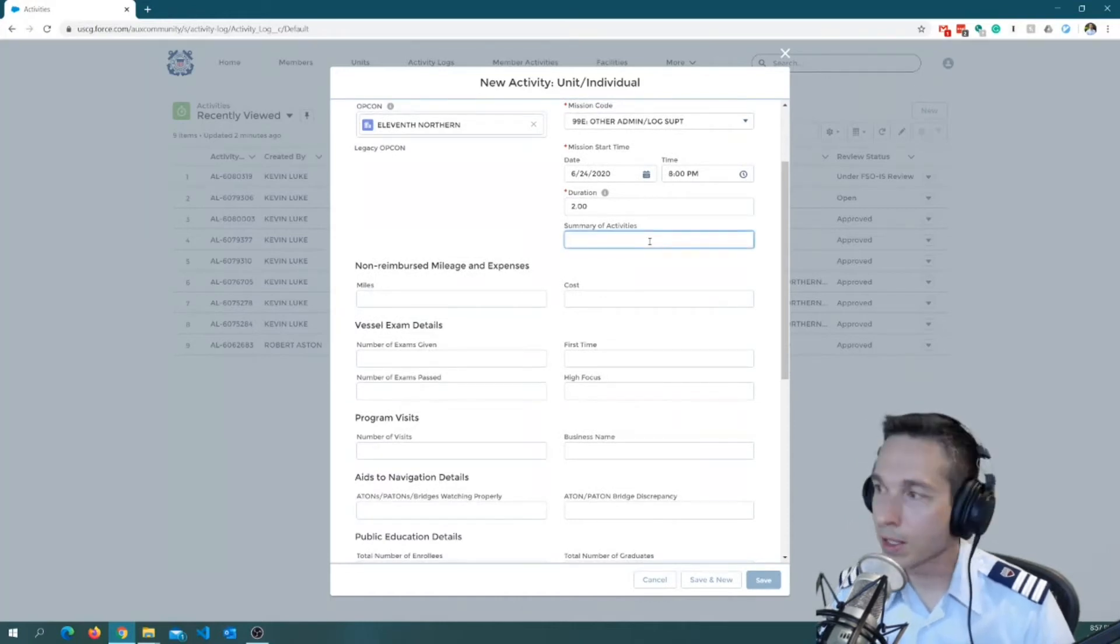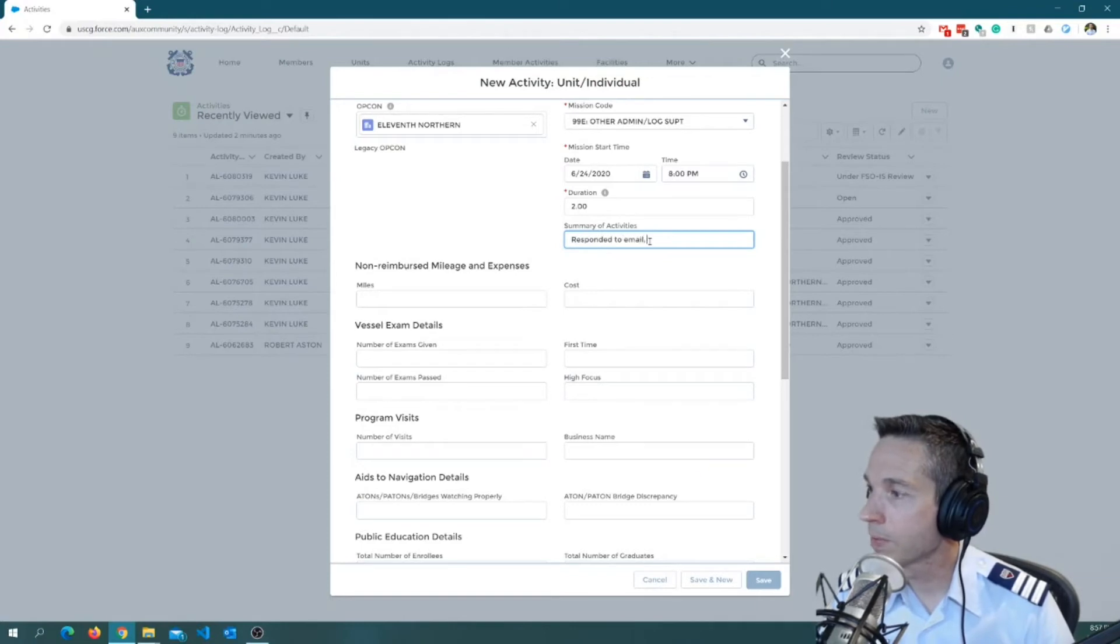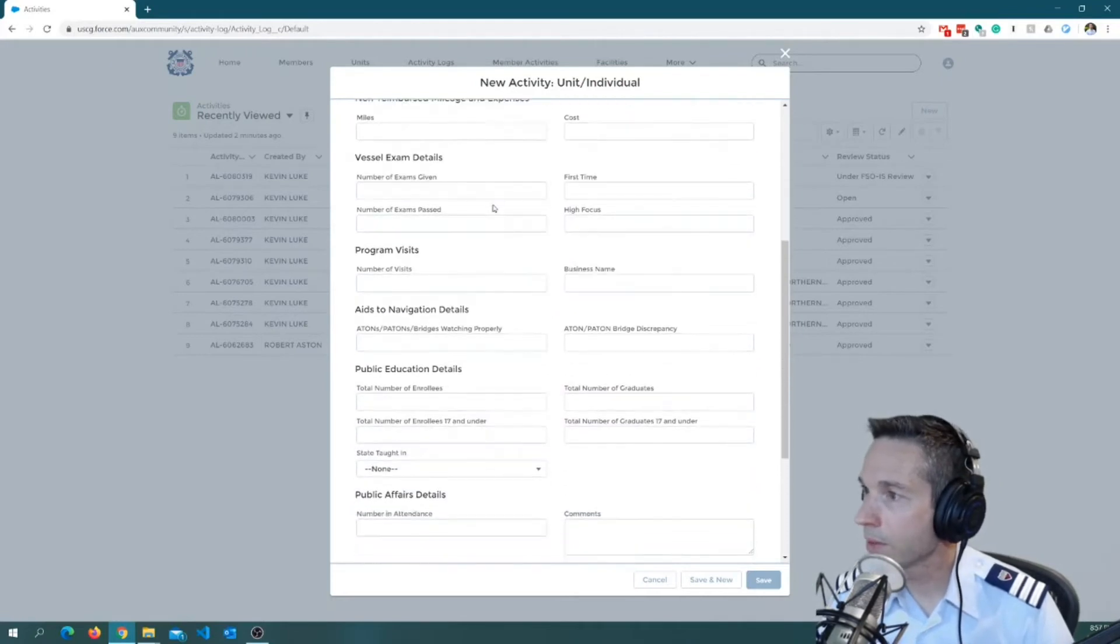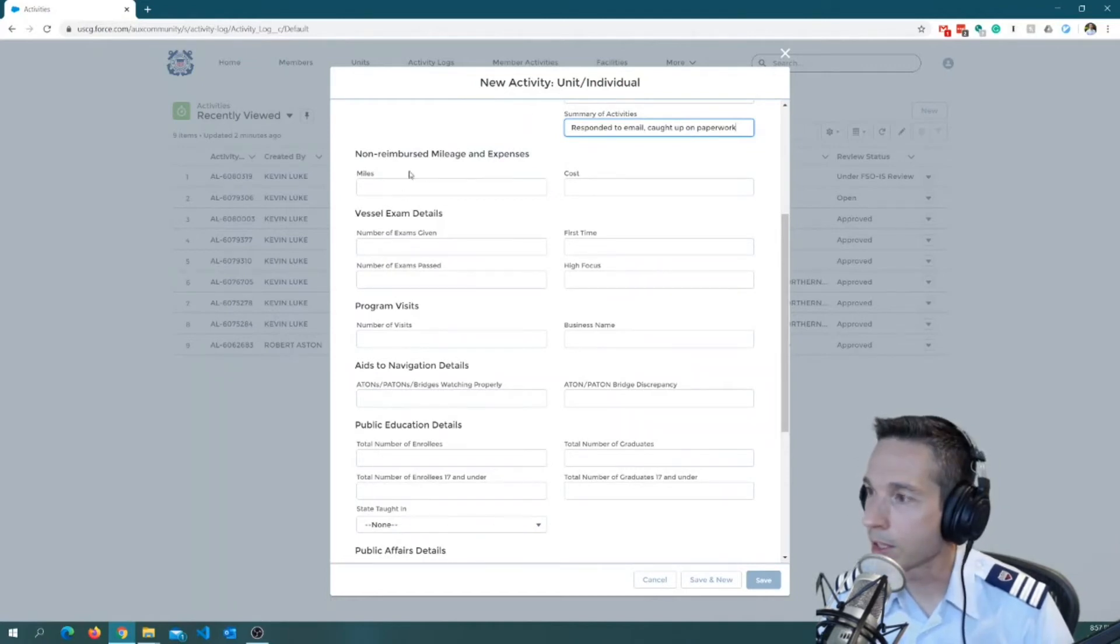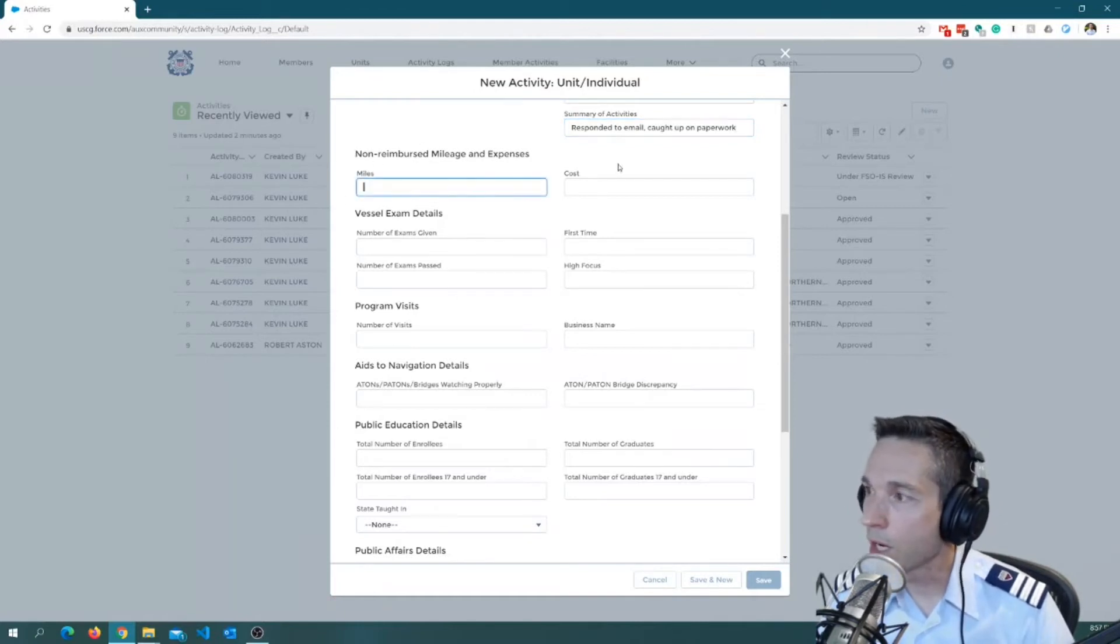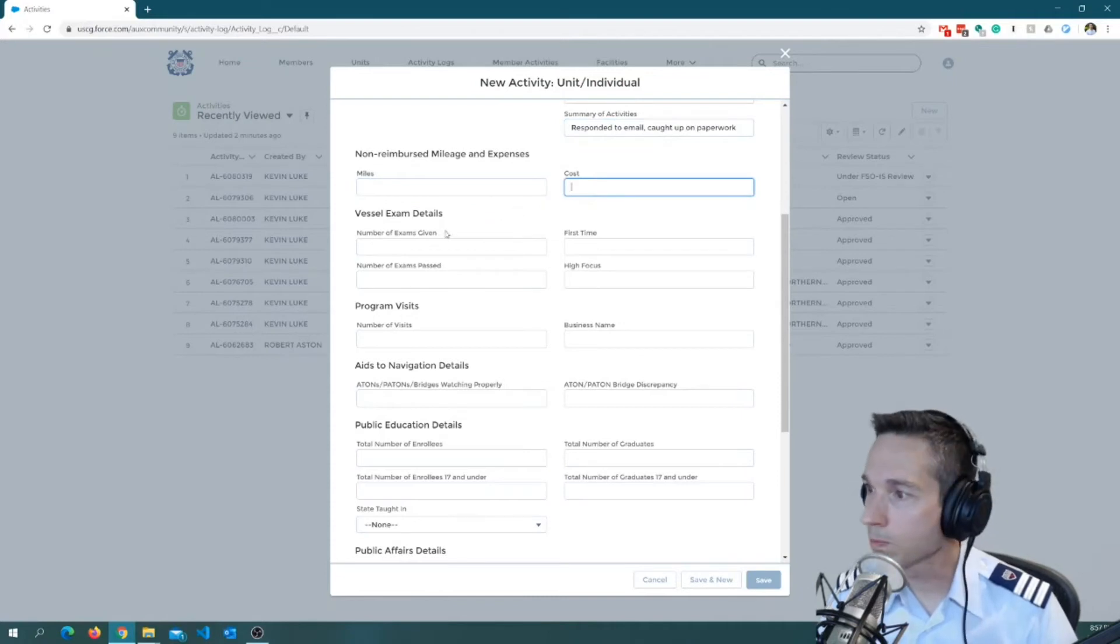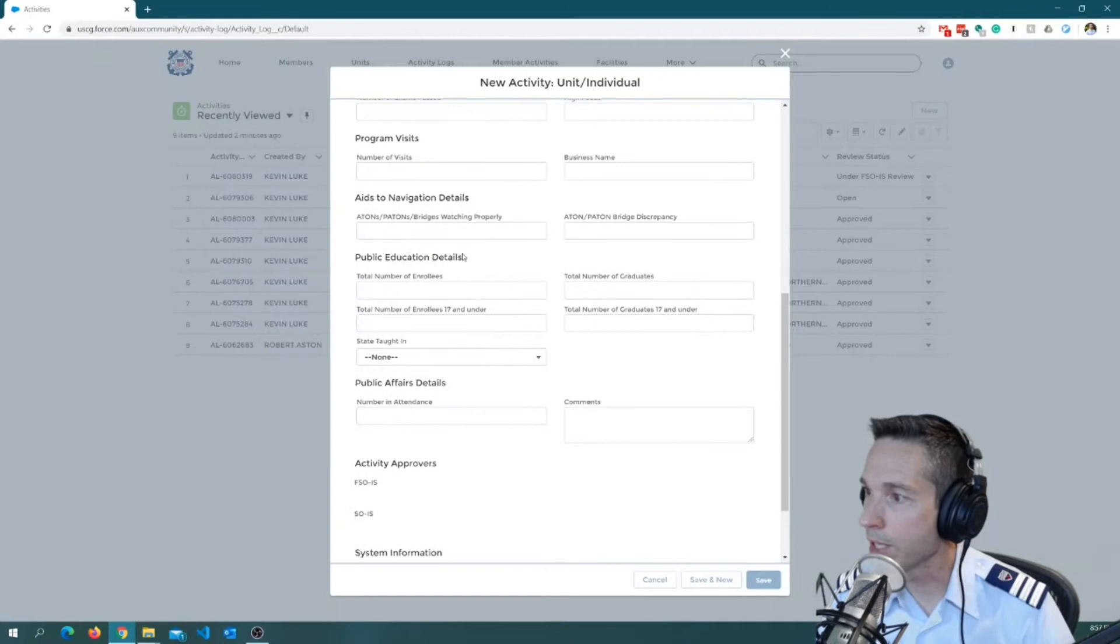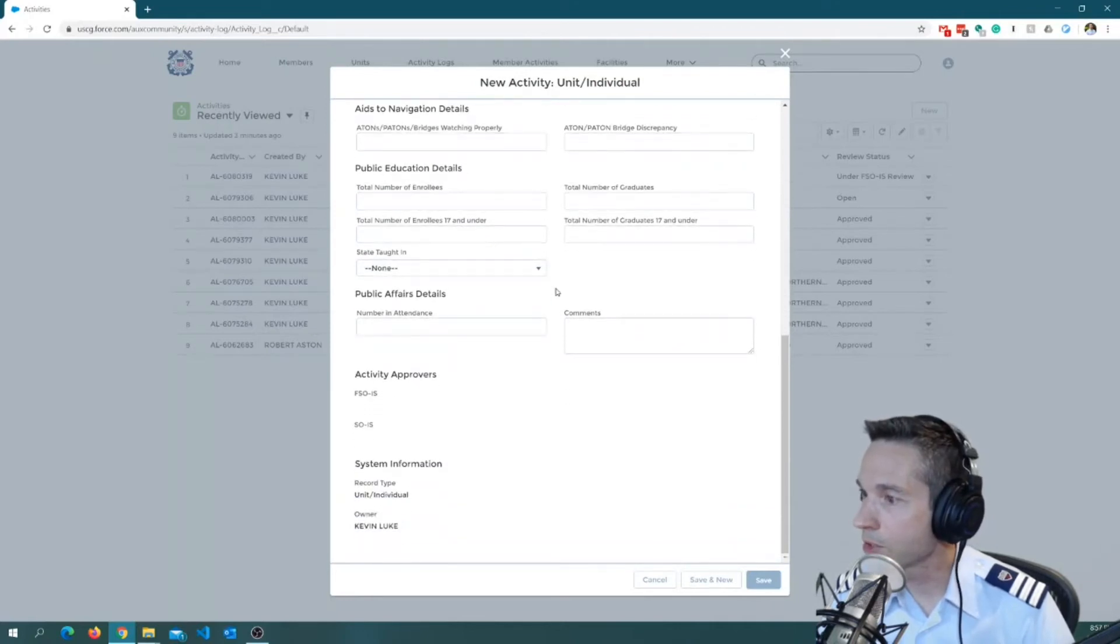Summary activities, I'm just going to put something in like responded to email, caught up on paperwork. Okay. Now there's a couple of fields here that aren't going to pertain to me because I'm just doing admin work and that's what I'm logging here. But of course, depending on what you're logging, you may want to put something in these fields. So there were no miles or costs associated with me catching up on email. There's no VE activity, no PV, no ATON work, no PE. So I'm going to scroll right past all of those.